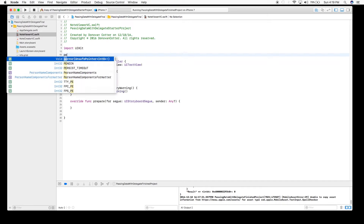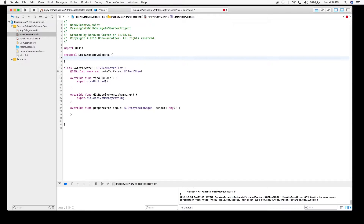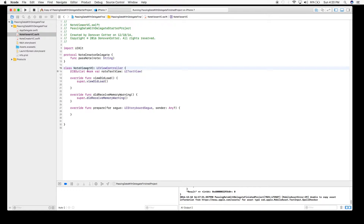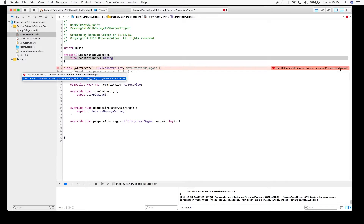If an object conforms to a protocol, it has to implement whatever methods and variables are specified in that protocol. So we'll create a protocol on our first view controller, the NoteViewerViewController. We'll name it NoteCreatorDelegate, and it's going to have one method called passNote, which will take a string. We're going to make NoteViewerViewController conform to this protocol, because it is going to be our delegate. It will complain because we haven't implemented the method yet.